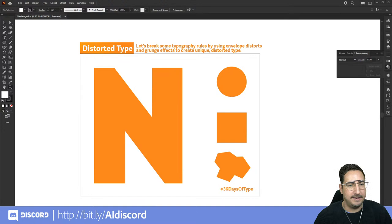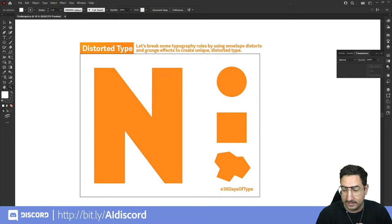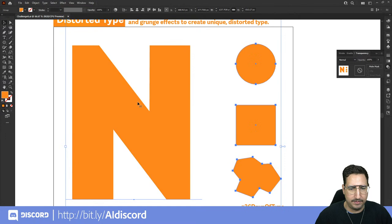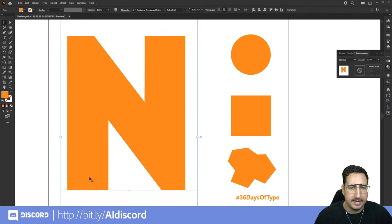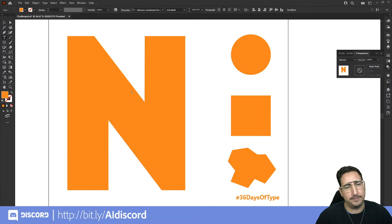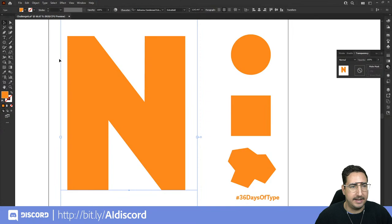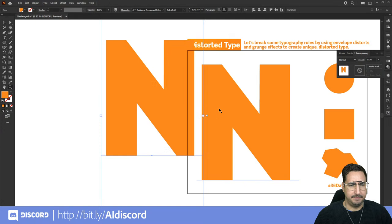The challenge for today: let's break some typography rules by using envelope distorts and grunge effects to create unique distorted type. We're going to mess things up. Let's start by playing around with this N right here. Everything is grouped together, so we can right-click and ungroup. We're going to click on this N, and you can see it is live type. We'll make a copy — Control C, Control V — and put it off to the side.